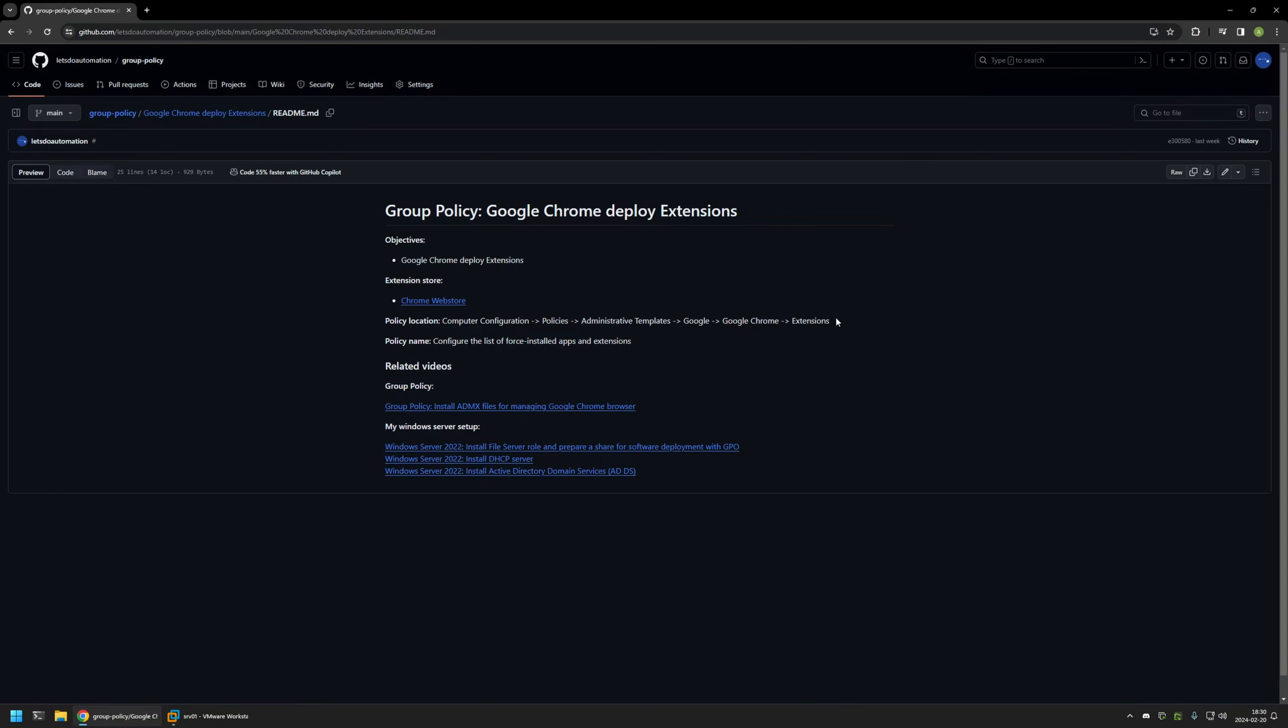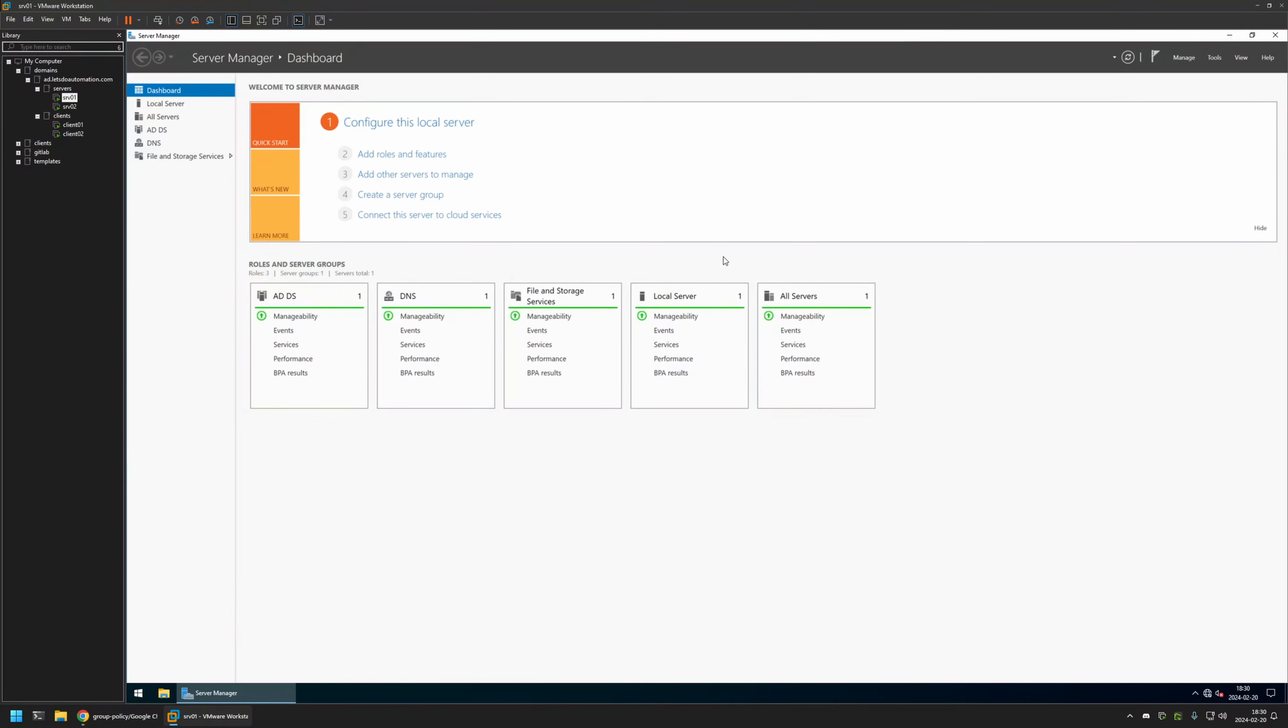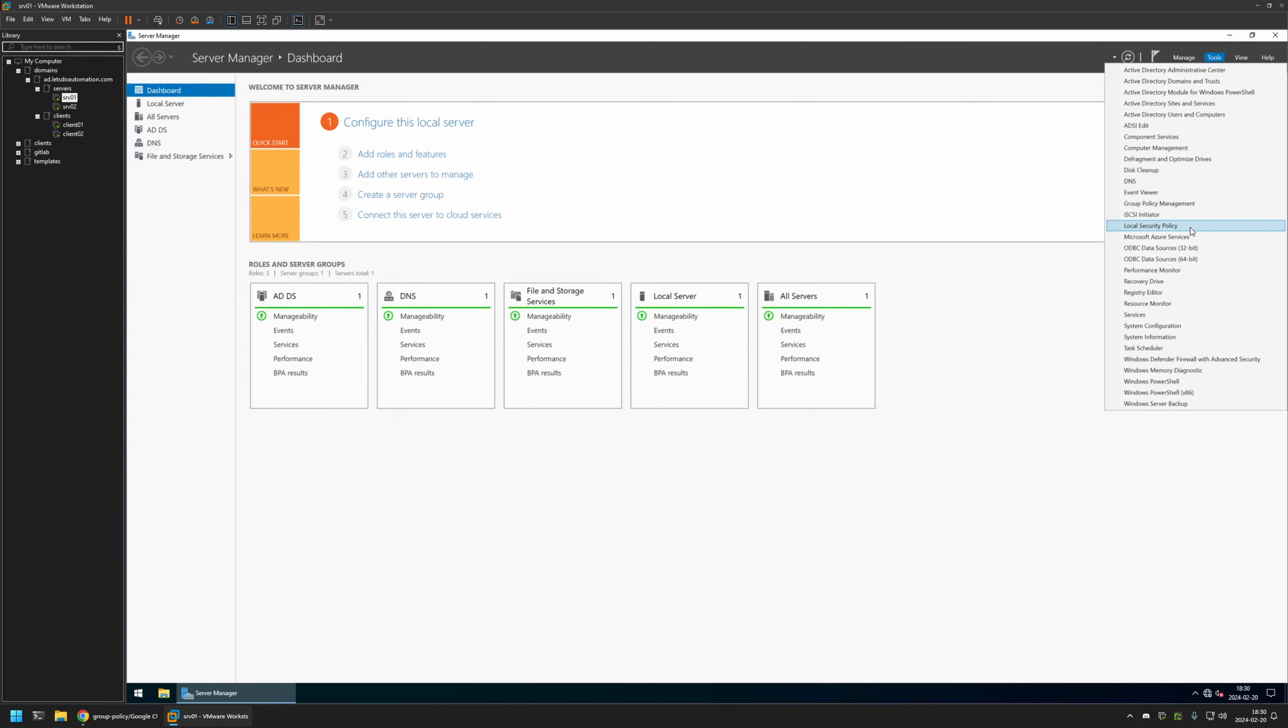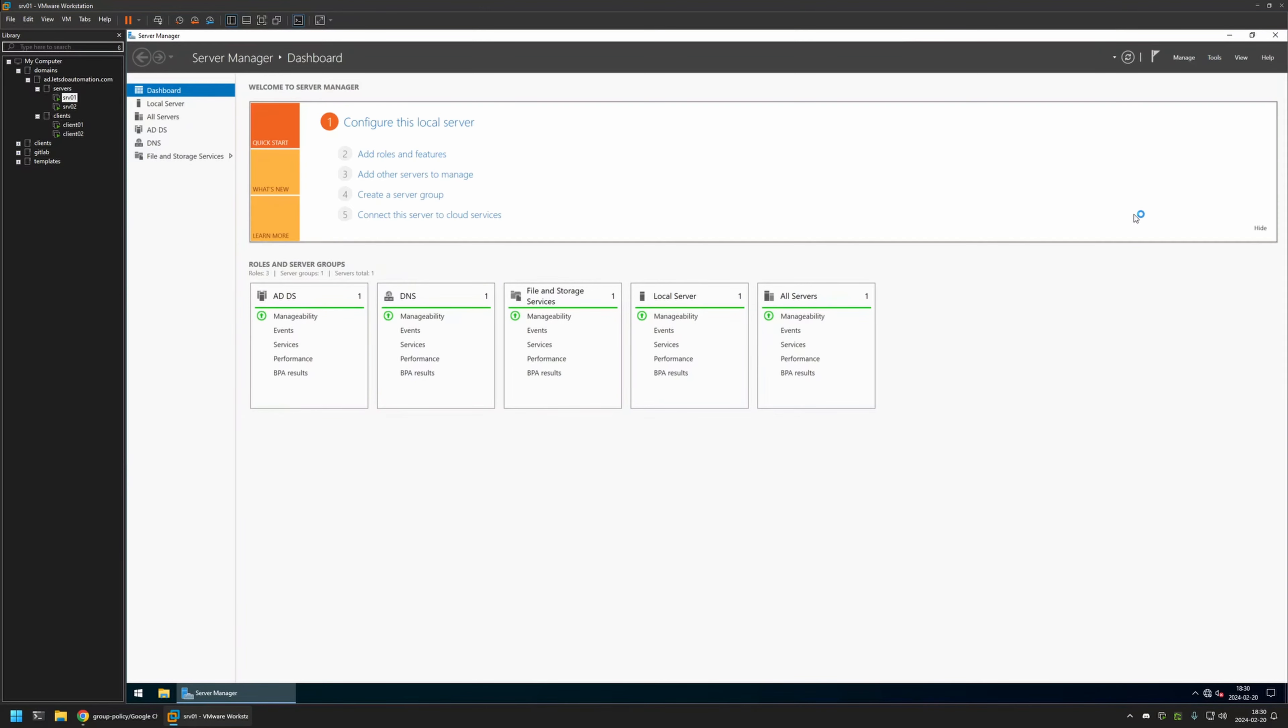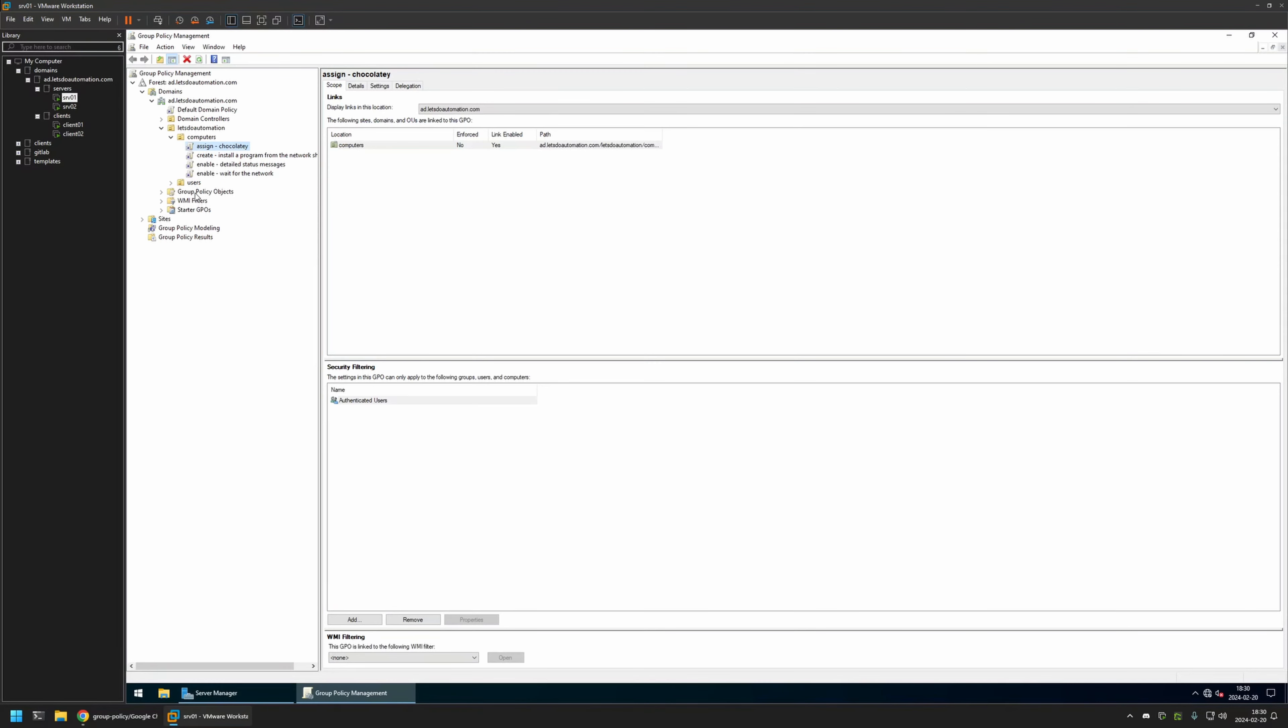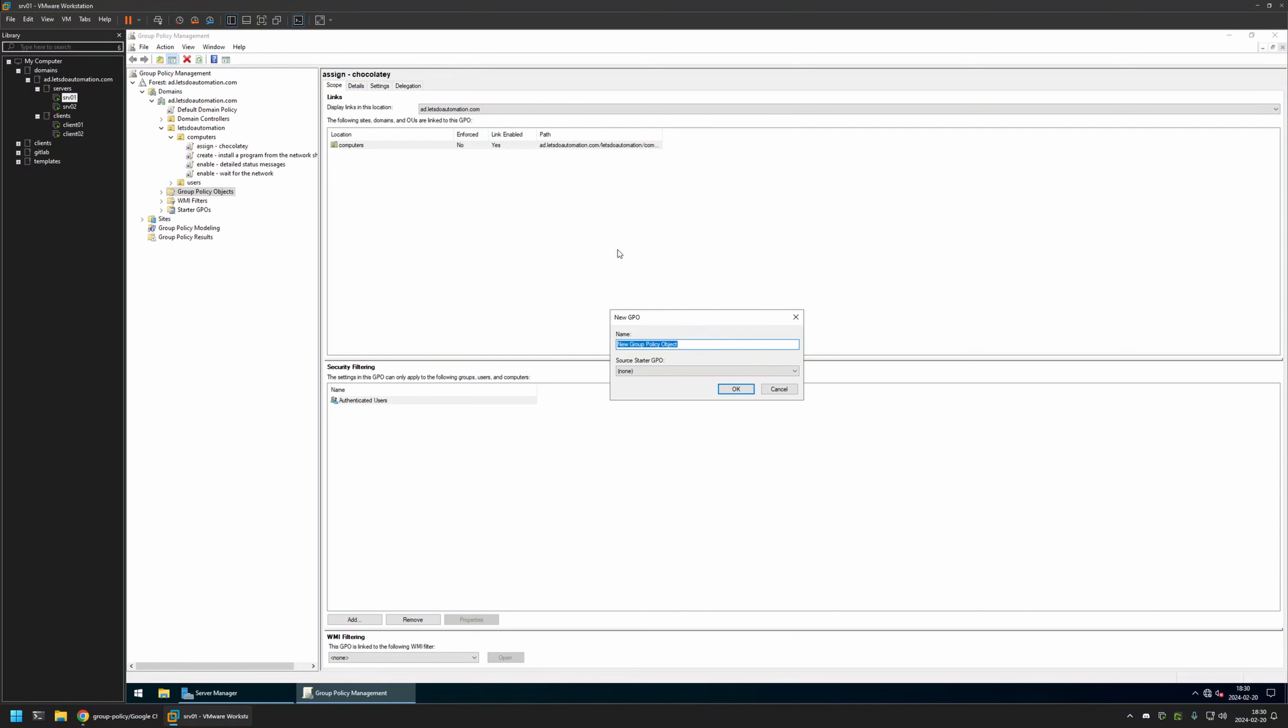Now I will begin this video by going to VMware Workstation where I have my Windows Server environment. Here I will be creating my Group Policy, so I'll go to Tools, Group Policy Management. I will right-click on Group Policy Objects and select New. I will name the policy Chrome Settings and then click OK.